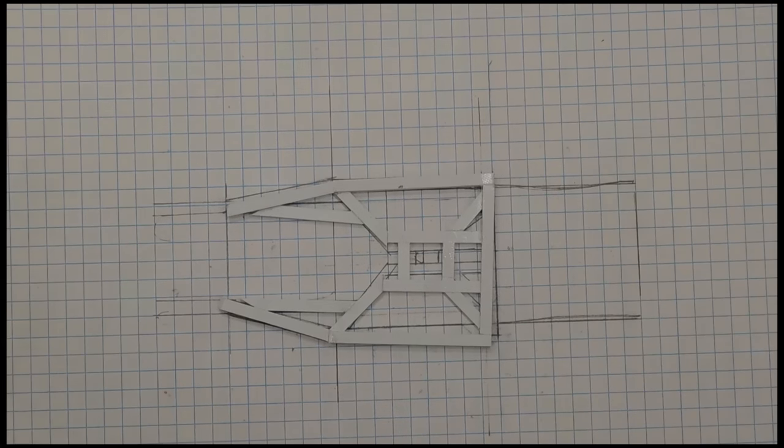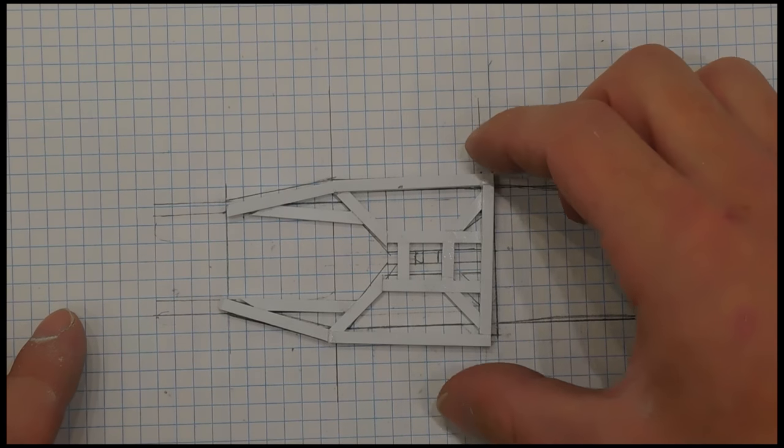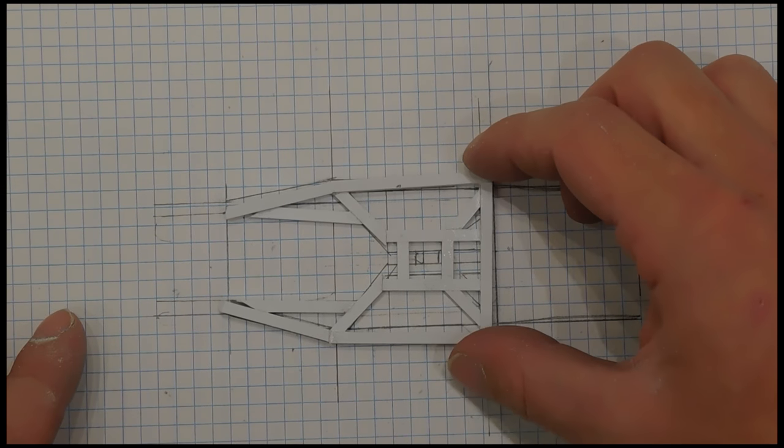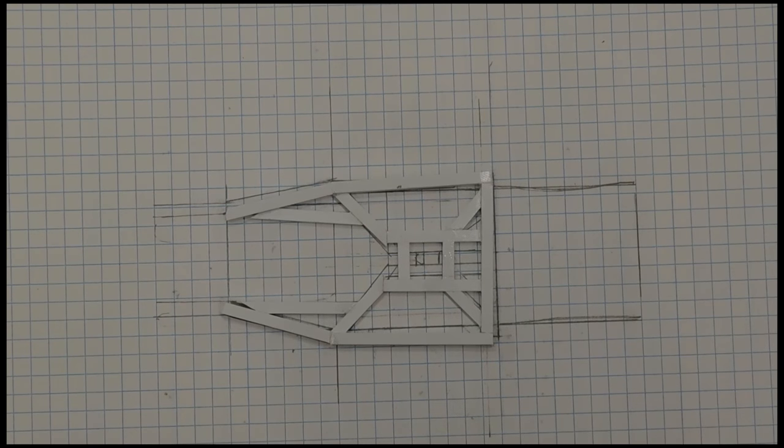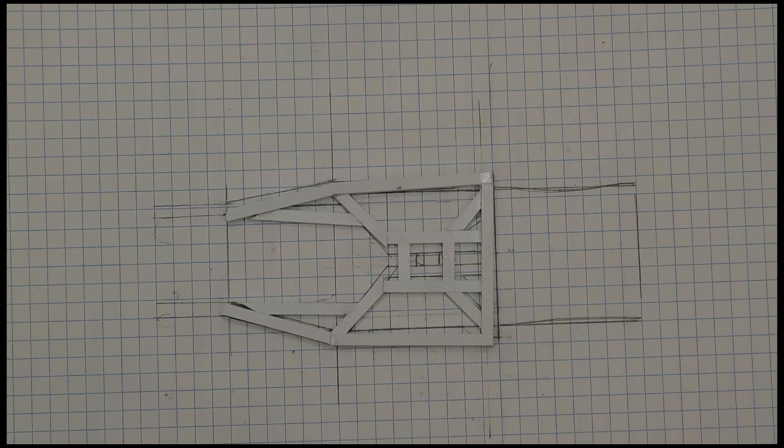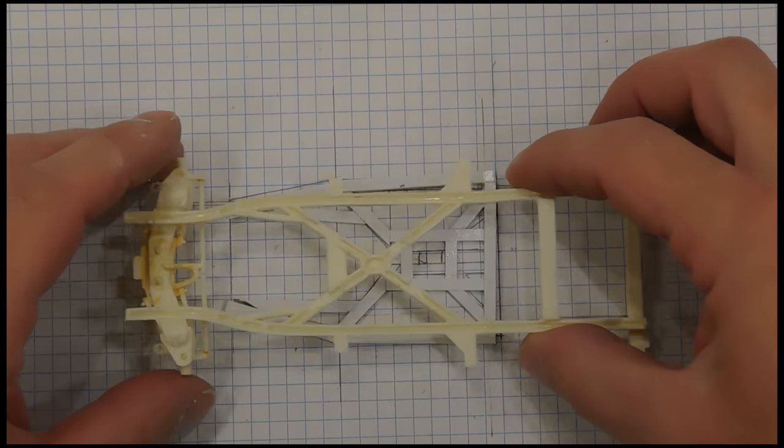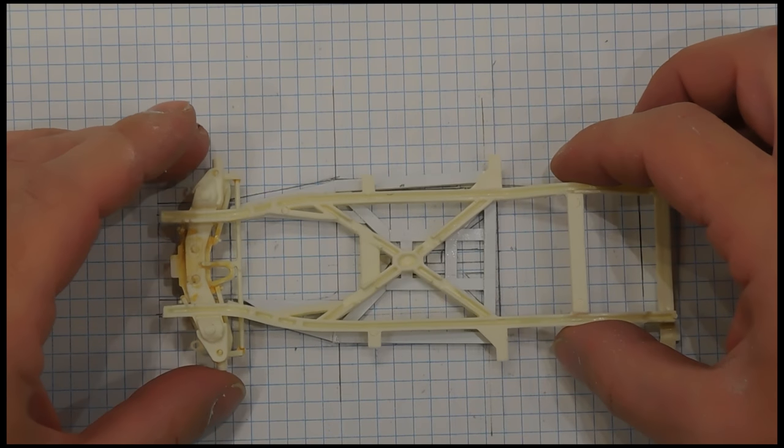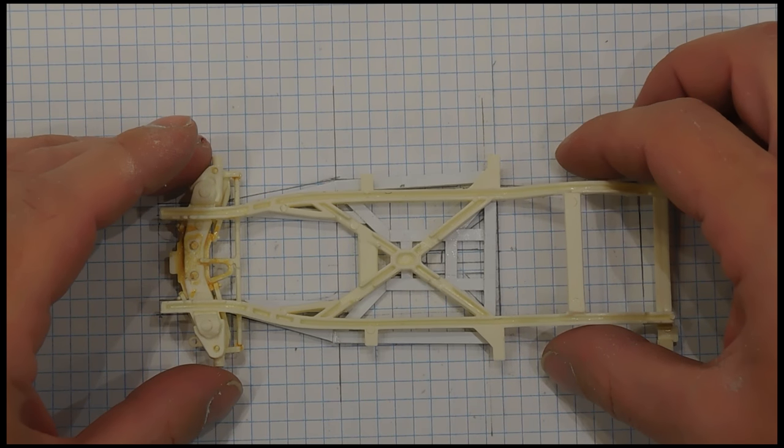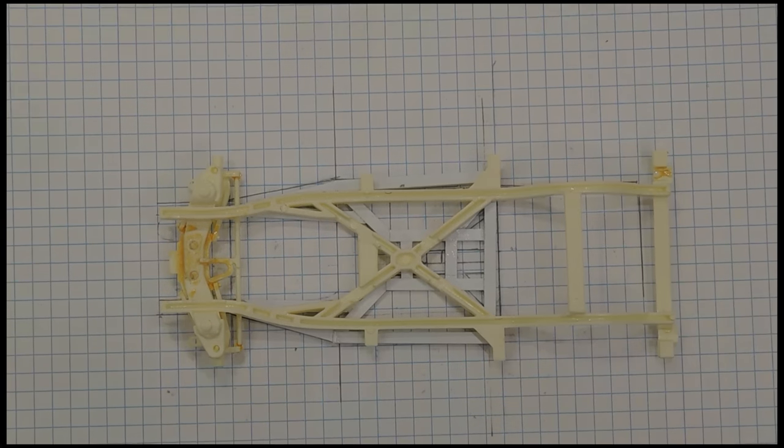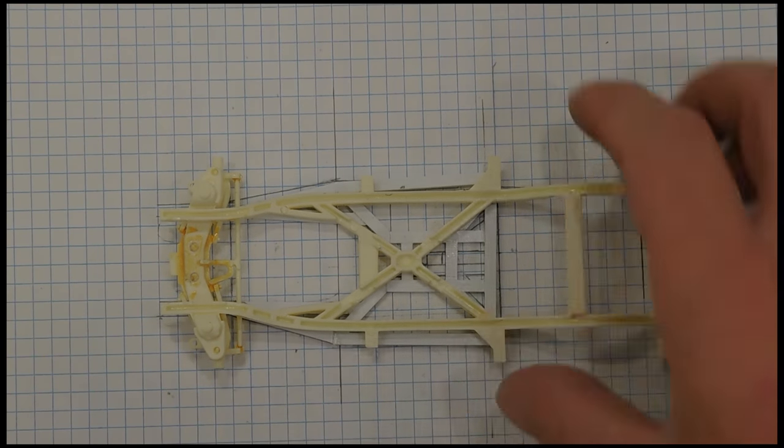That's what we built. It differs from the picture a little tiny bit. Yours probably will too, depending on how exact and how precise you want to be. So we know that's what we have built, so we're gonna have to trim these ones back to about here where it's flush.